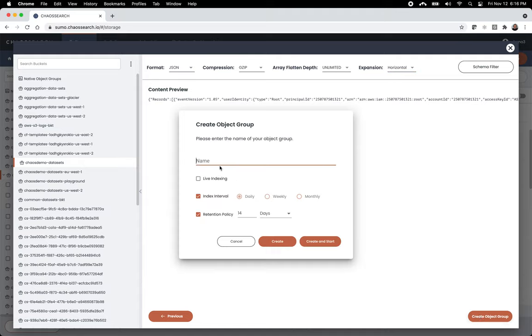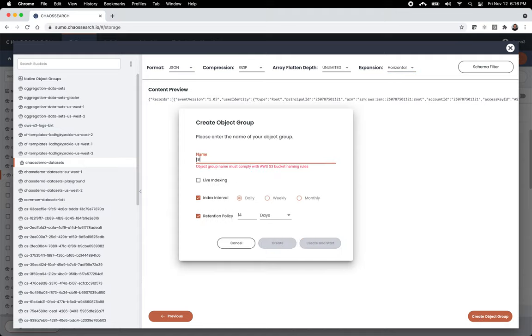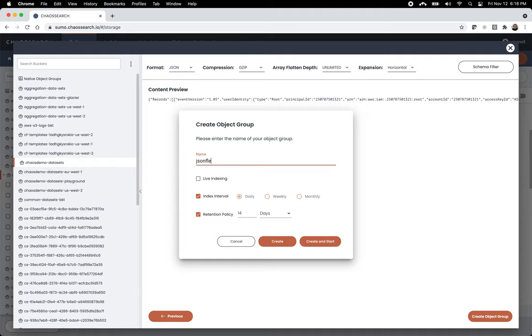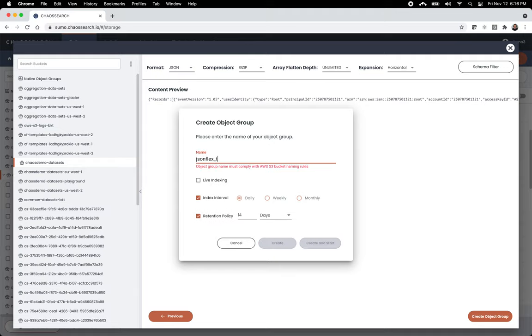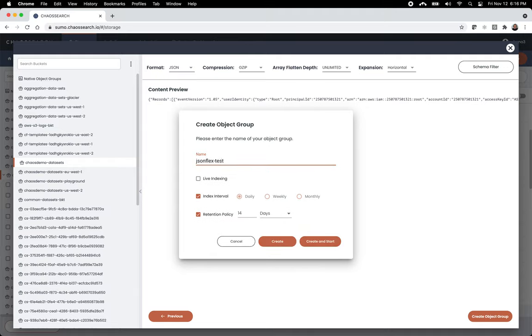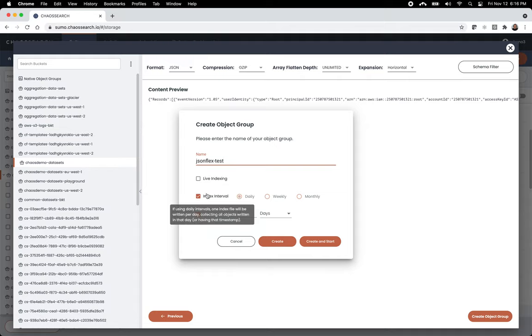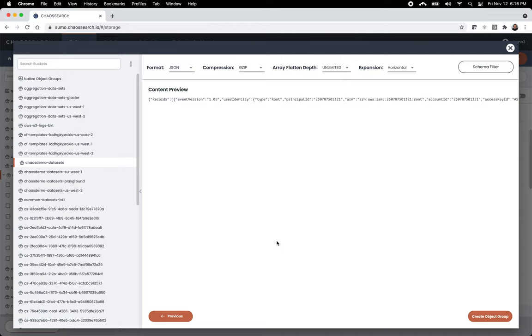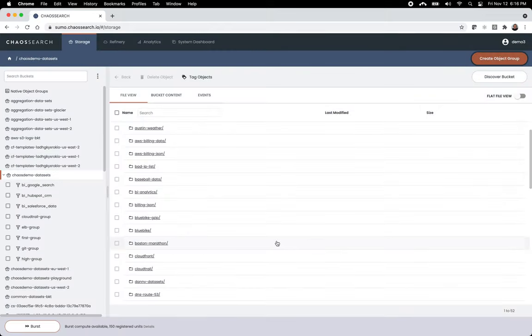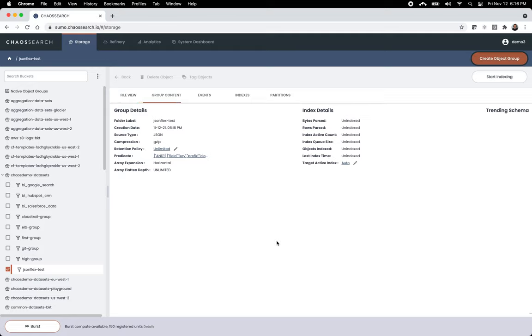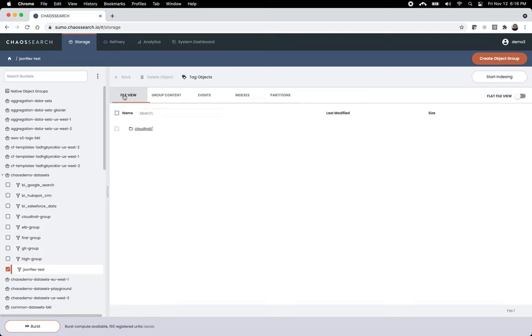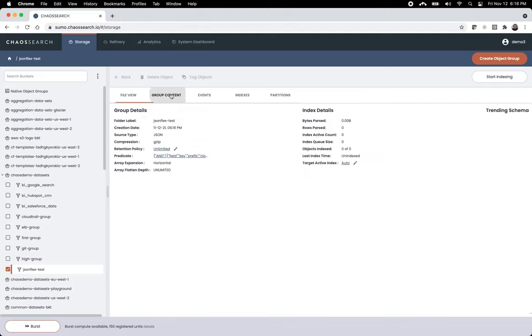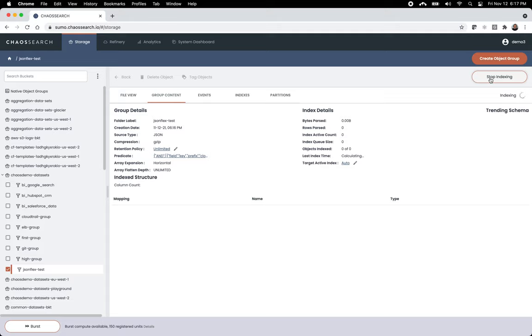So, I'm going to create this object group. Now, I'm going to call this JSON flex test. And I could set up live indexing, SQS, PubSub. But I'm going to skip that and skip retention and just create it. Once this object group is created, you can kind of think of it as a virtual bucket because it does filter the data. As you can see here, when I look at the view, I just see CloudTrail. But within the console, I can say start indexing.